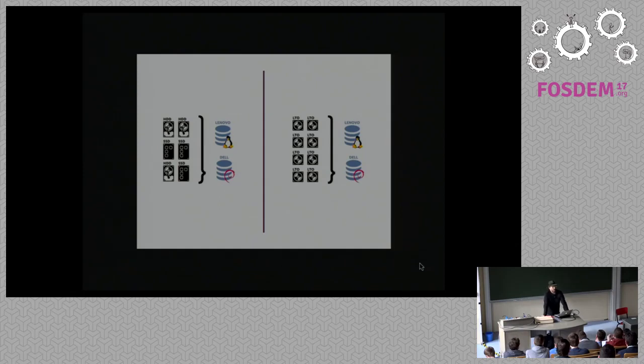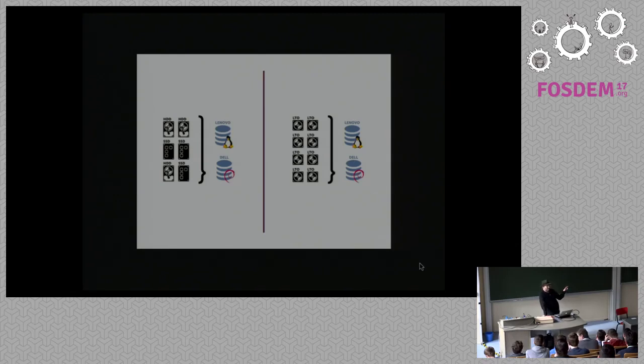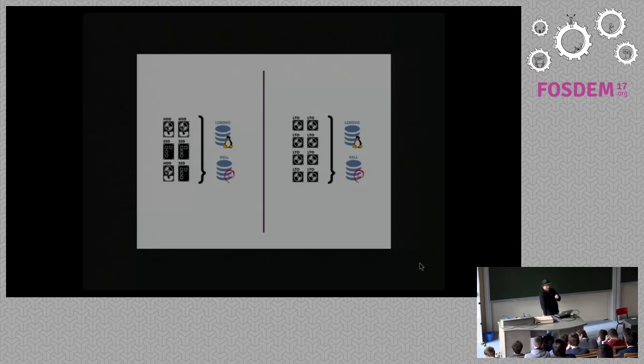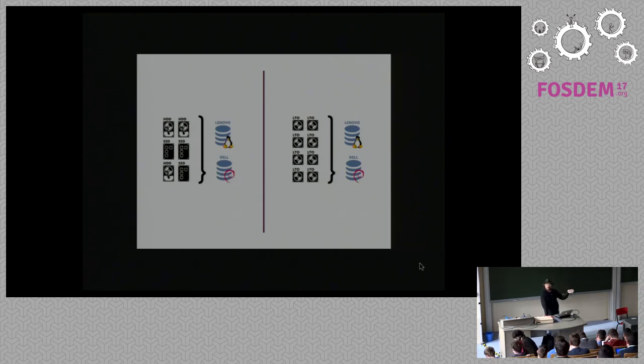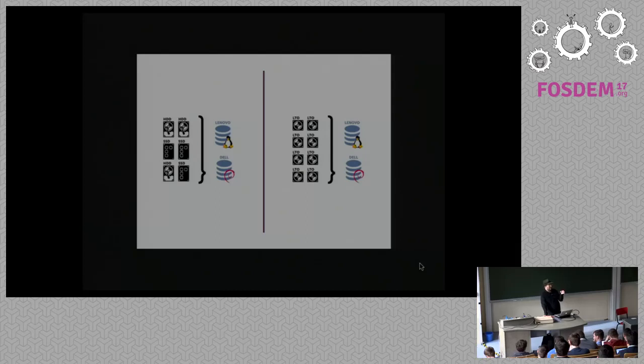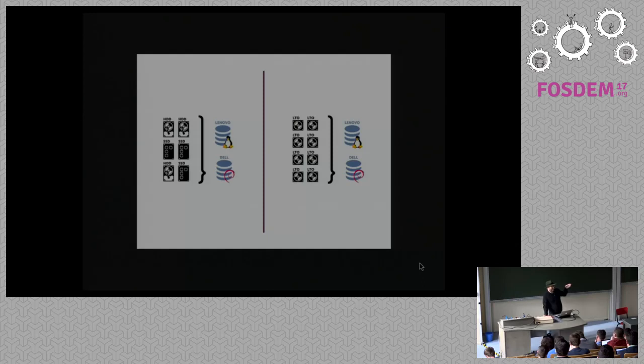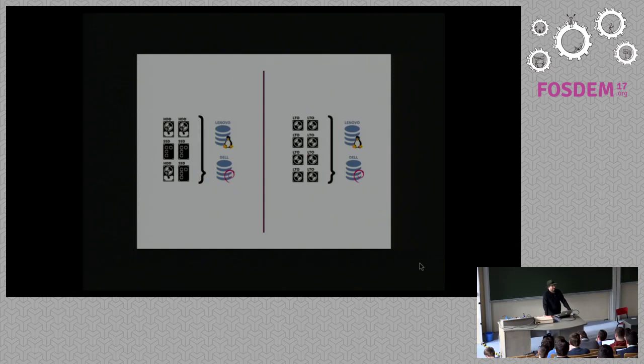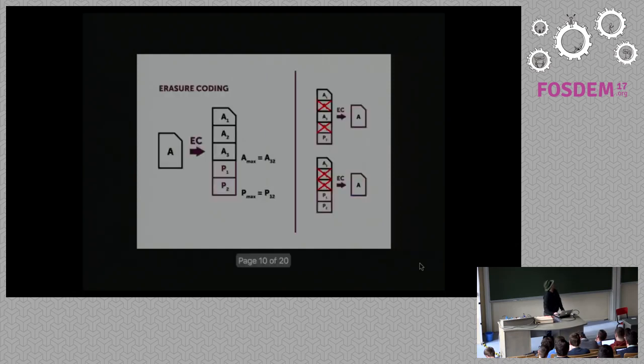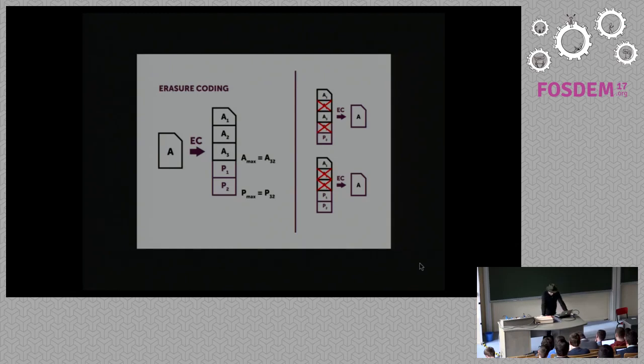You can group your chunk servers. Each chunk server can have a label. Depending how you set your policies, you can define that certain data is only saved to certain groups of chunk servers. So let's say you have two chunk servers with SSDs and three chunk servers with hard drives. You just give the chunk servers with the hard drives one label and the ones with the SSD another label. By defining your policy, you can just with one line tell them where the data is supposed to be.